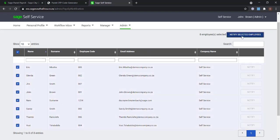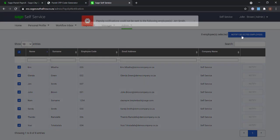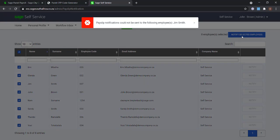Only employees with email addresses entered will receive the payslip notification.